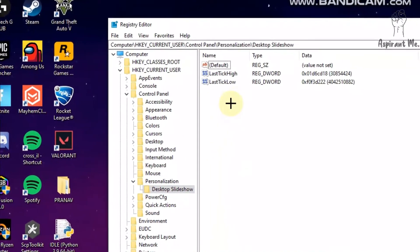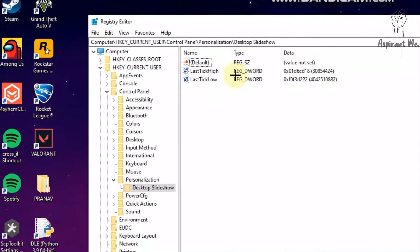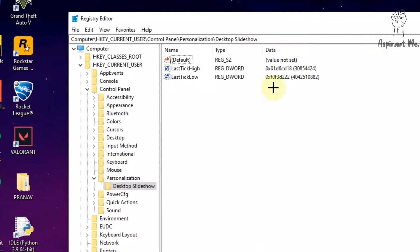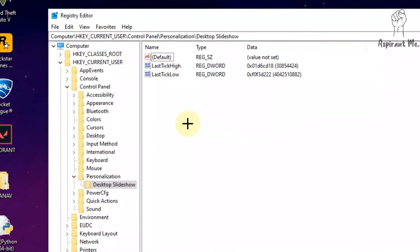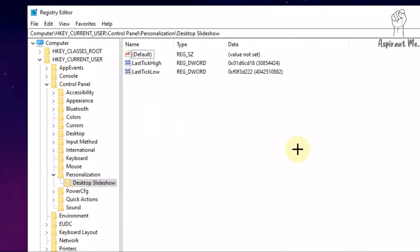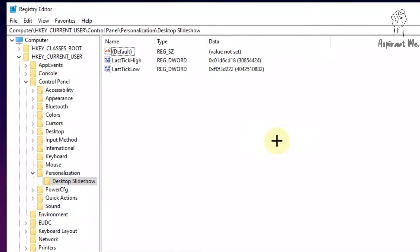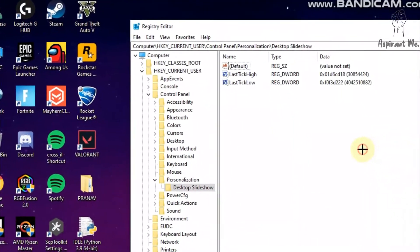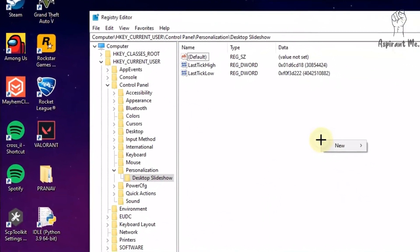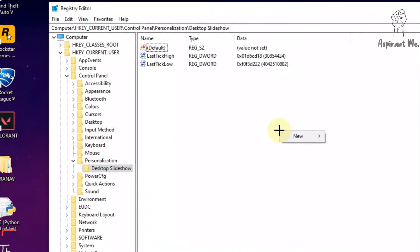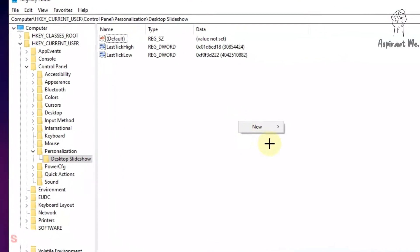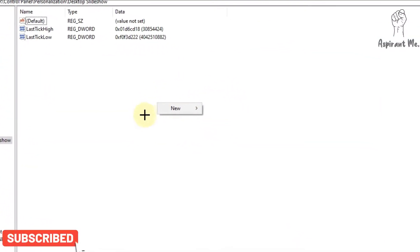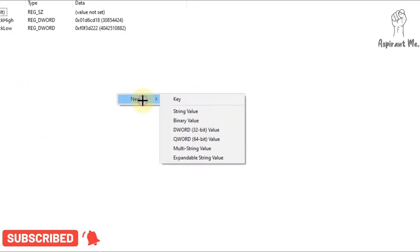And some values or data will pop up over here. So what we need to do over here is first right-click, then you can see a new window will pop up over here.